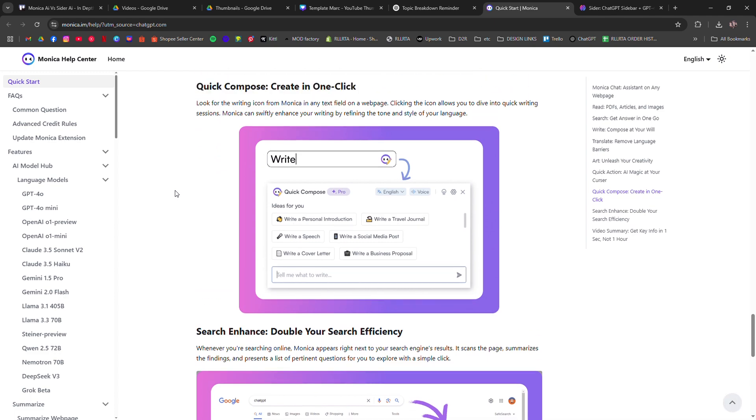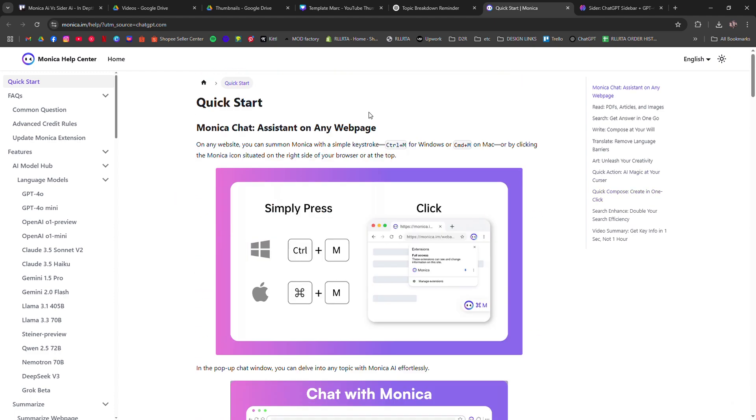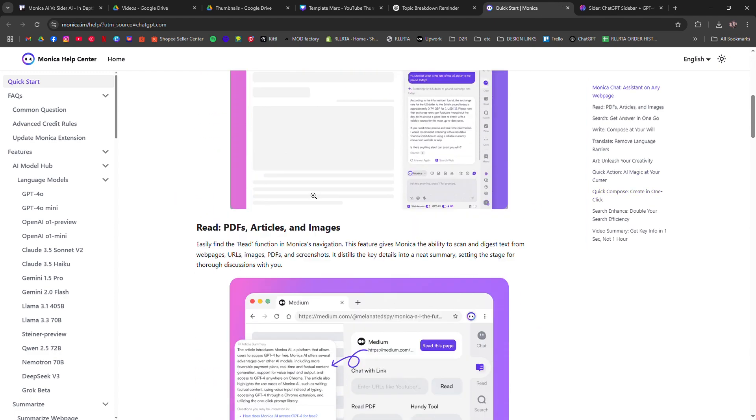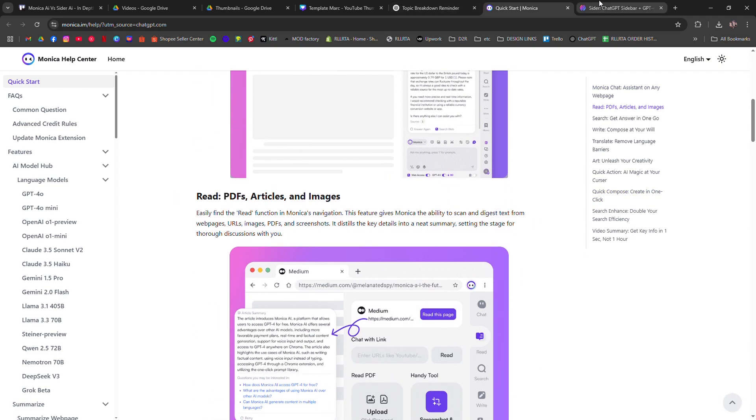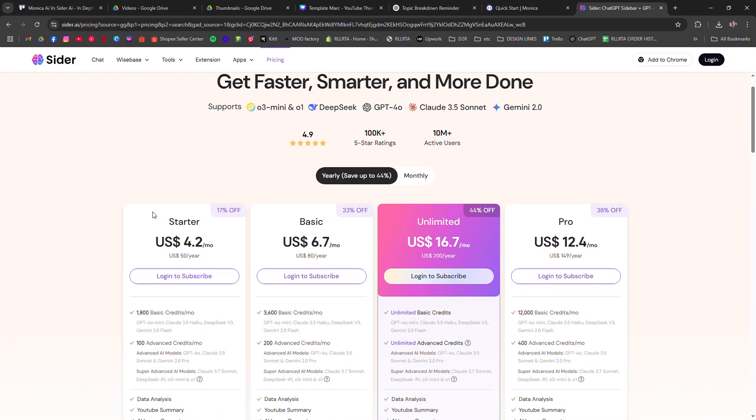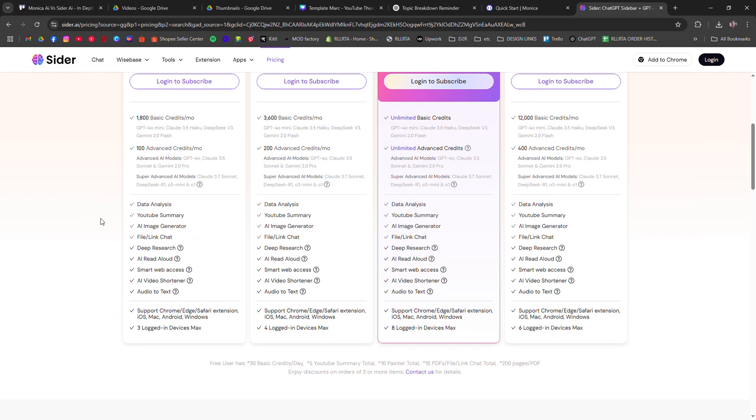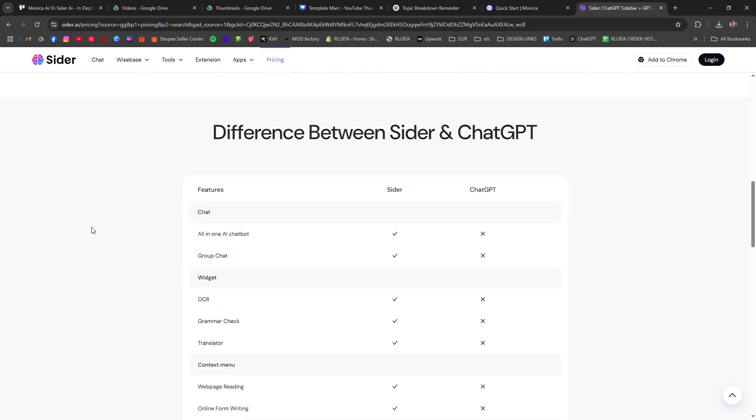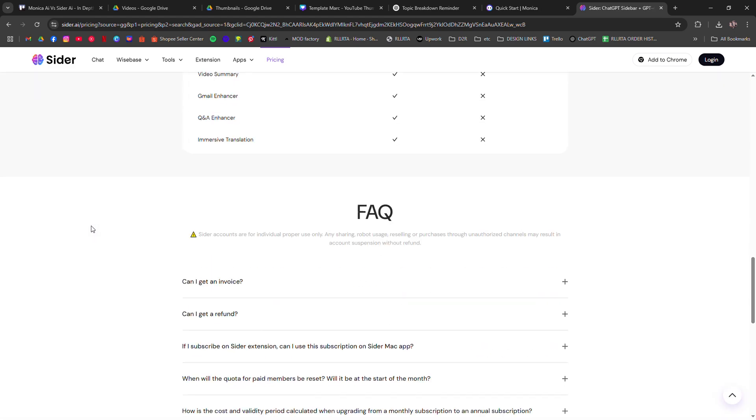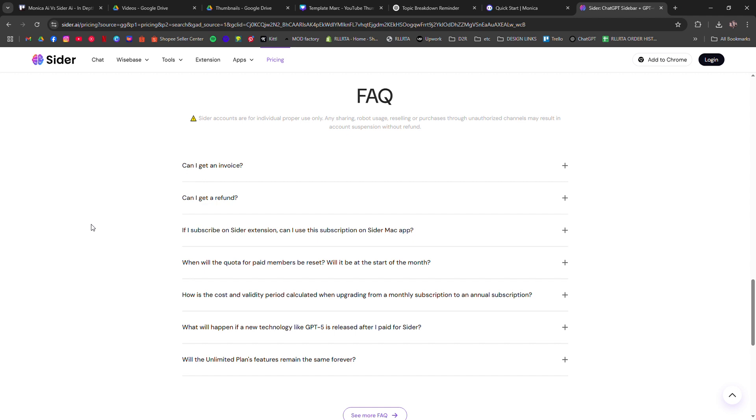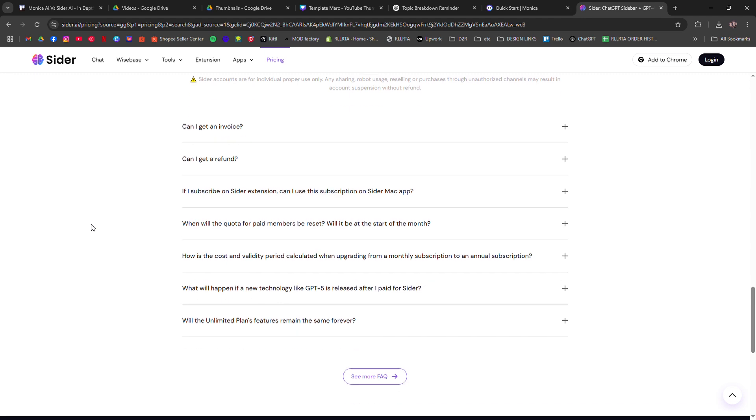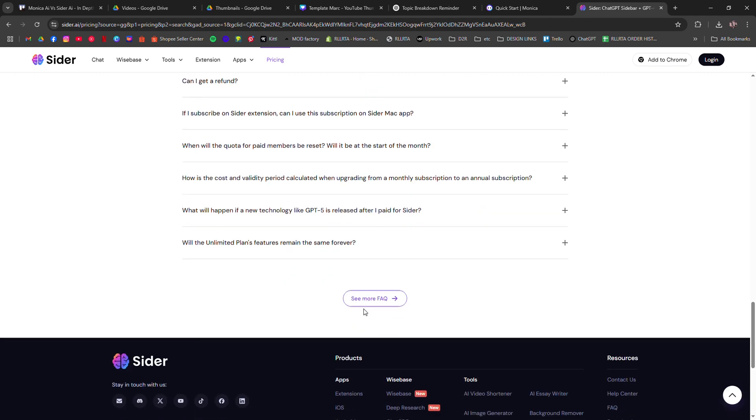On the other hand, Sider AI focuses more on automated coding assistance. It integrates with your IDE to provide real-time code suggestions, error checks, and even refactoring suggestions. It's more specialized for developers who need coding help, while Monica offers a broader range of features.